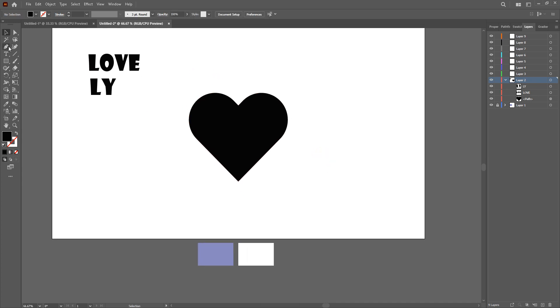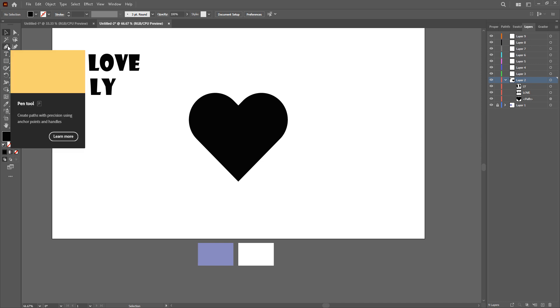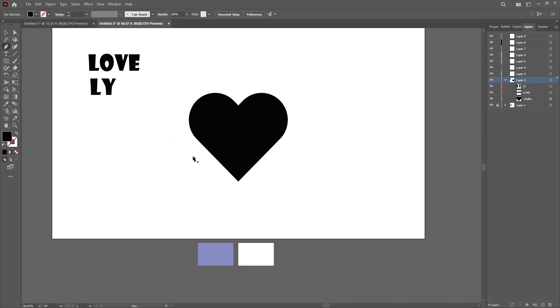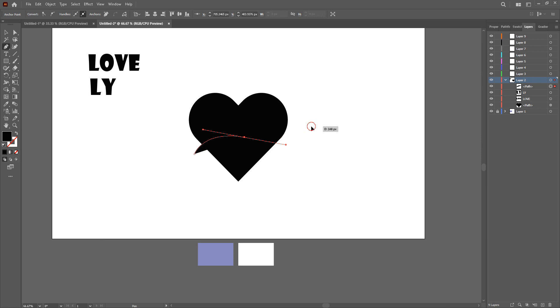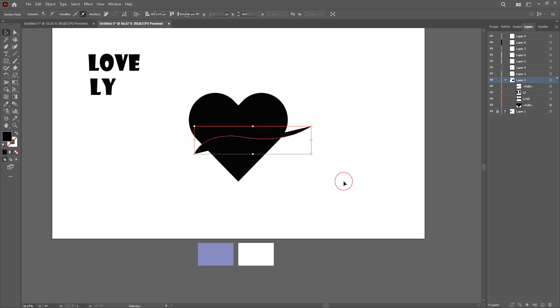Now what we're going to do next is take the pen tool and make this sort of a wavy line here. You can make a straight one, but I just want to add an effect, so I'm using this sort of line.